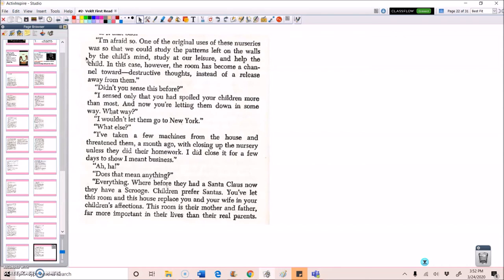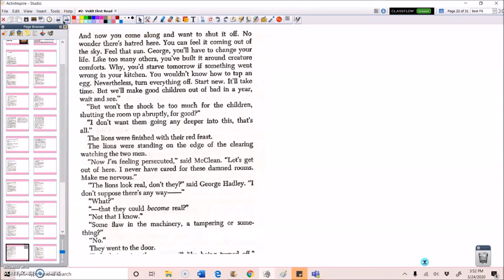Everything. Where before they had a Santa Claus, now they have a Scrooge. Children prefer Santas. You've let this room and this house replace you and your wife in your children's affections. This room is their mother and father, far more important in their lives than their real parents. And now you come along and you want to shut it off? No wonder there's hatred here. You can feel it coming out of the sky. Feel that sun. George, you'll have to change your life. Like too many others, you've built it around creature comforts. Why, you'd starve tomorrow if something went wrong in your kitchen. You wouldn't know how to tap an egg.